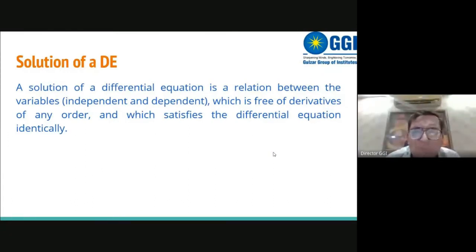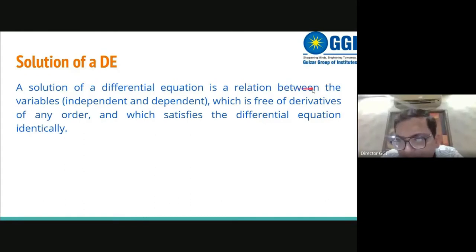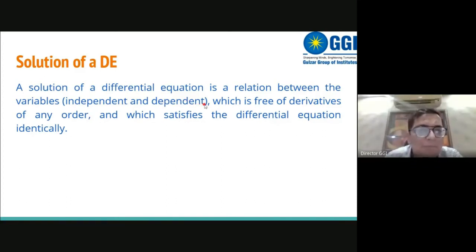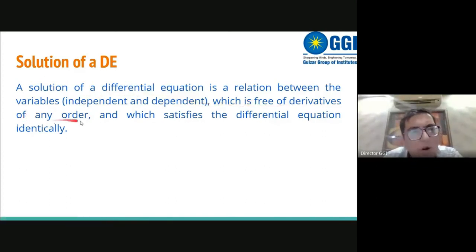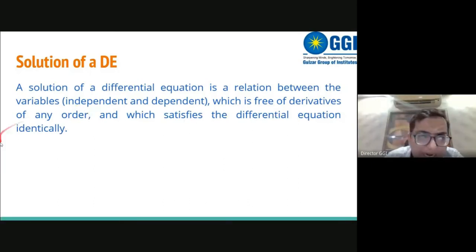The solution of a differential equation is a relation between the independent variables and the dependent variables, which is free from derivatives of any order and which satisfies the differential equation identically.